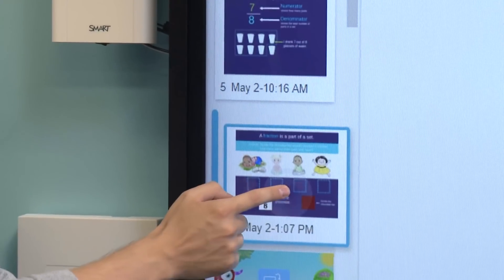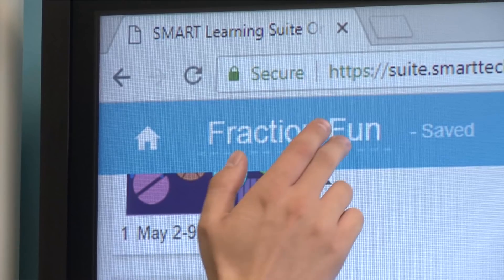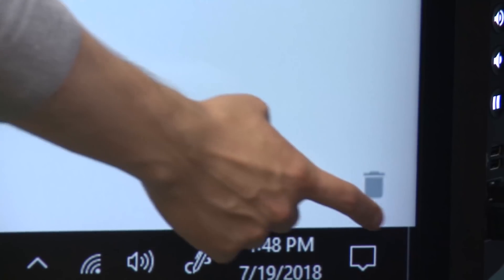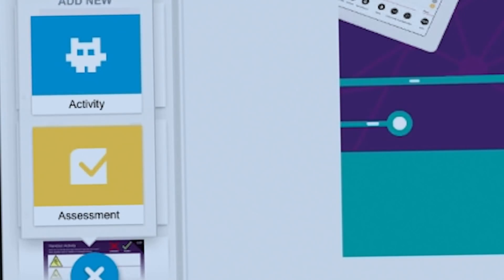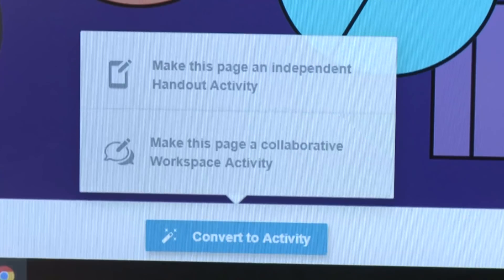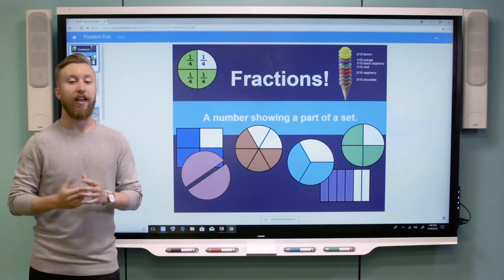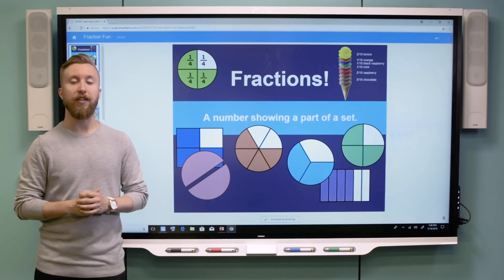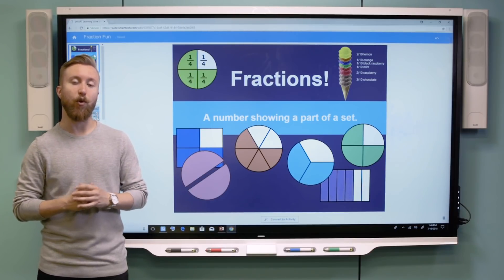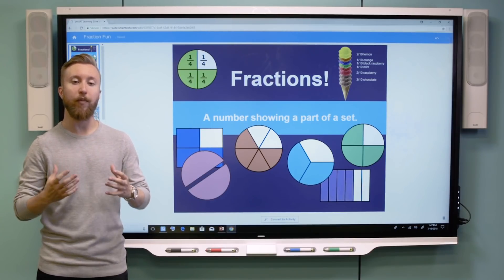My lesson has been uploaded and I'm in creation mode, which gives me the tools to further edit my lesson. I can drag and drop pages, rename files, and delete pages. I can also add an activity and an assessment. I can make any page an interactive activity page for students — either independent activities, where each student has their own individual copy, or a collaborative activity, which is a shared space amongst all students.